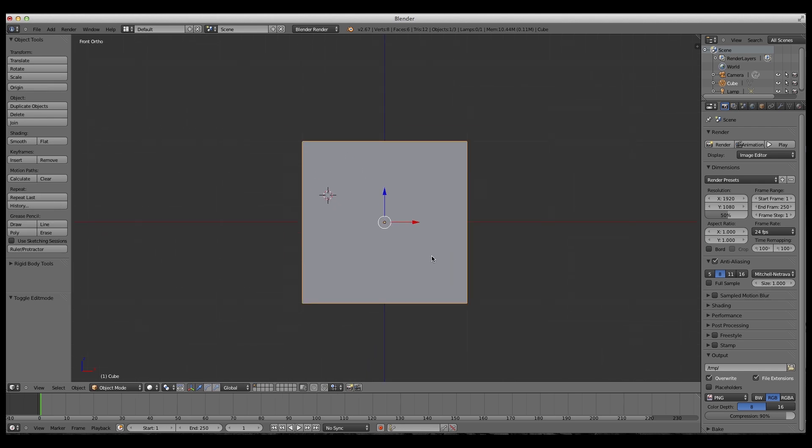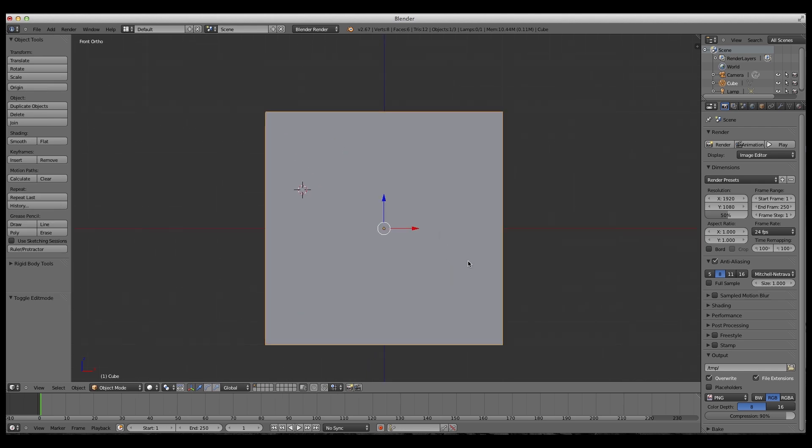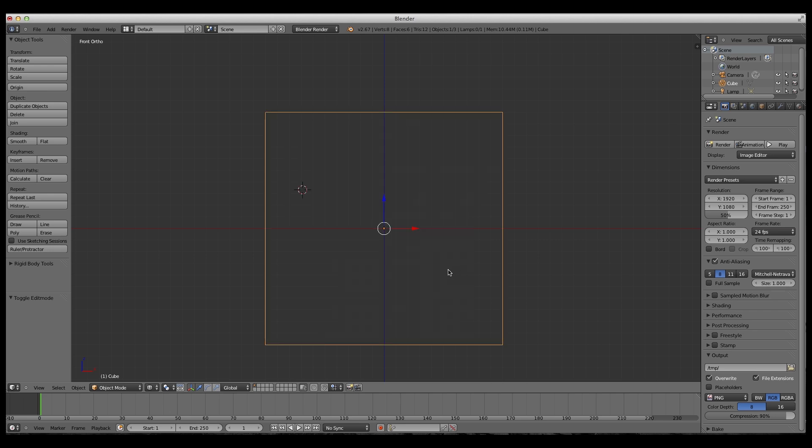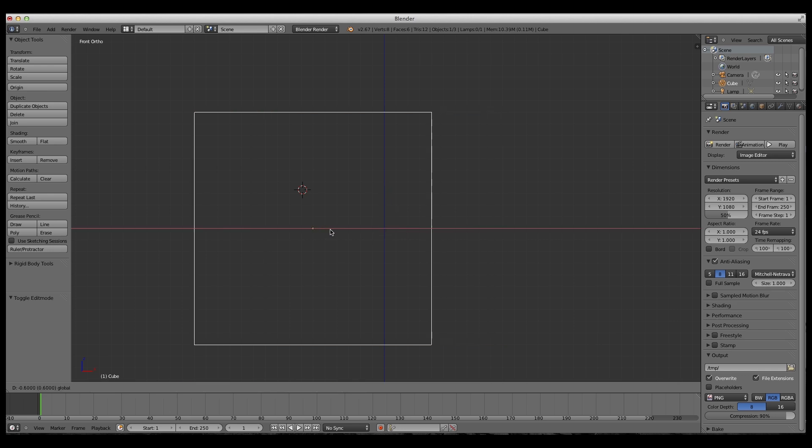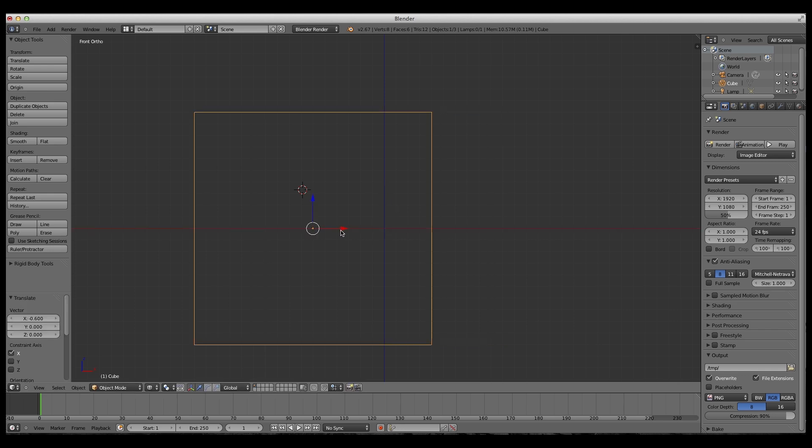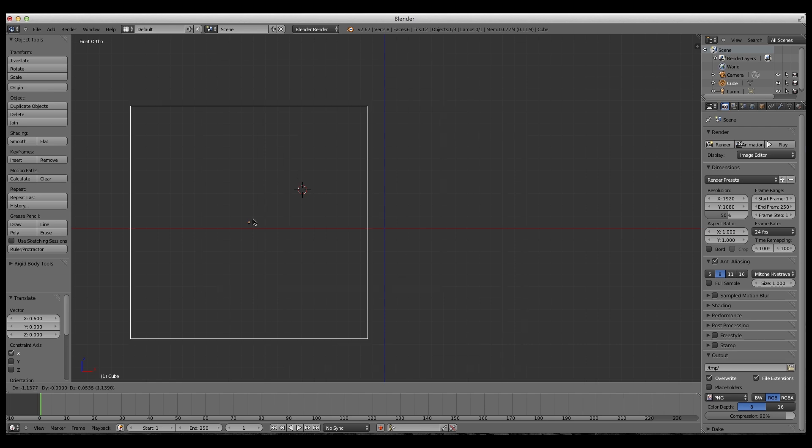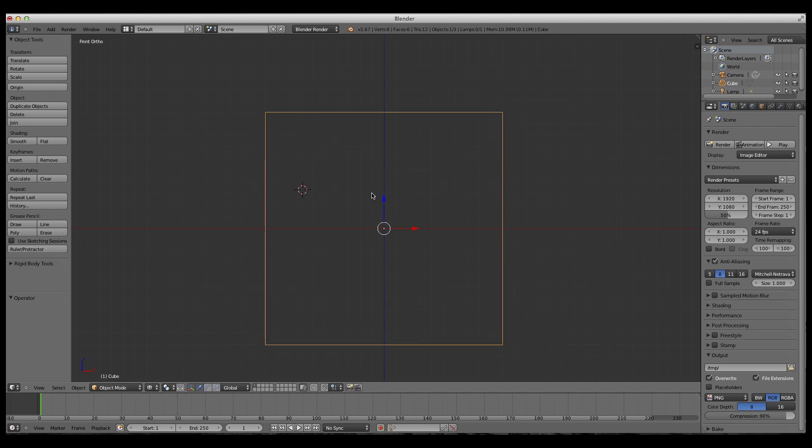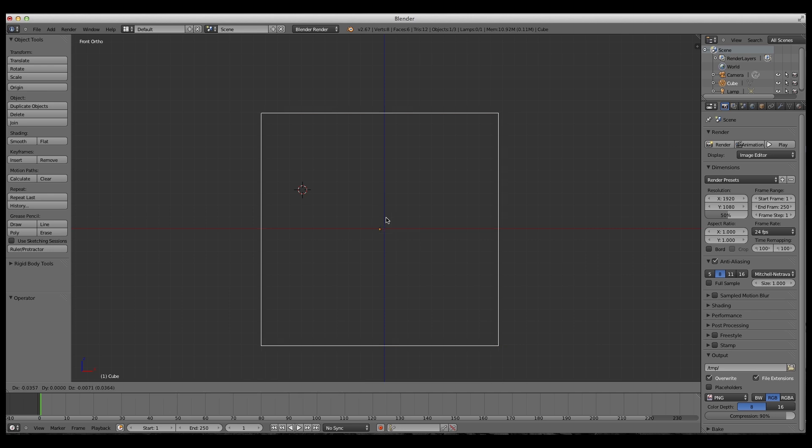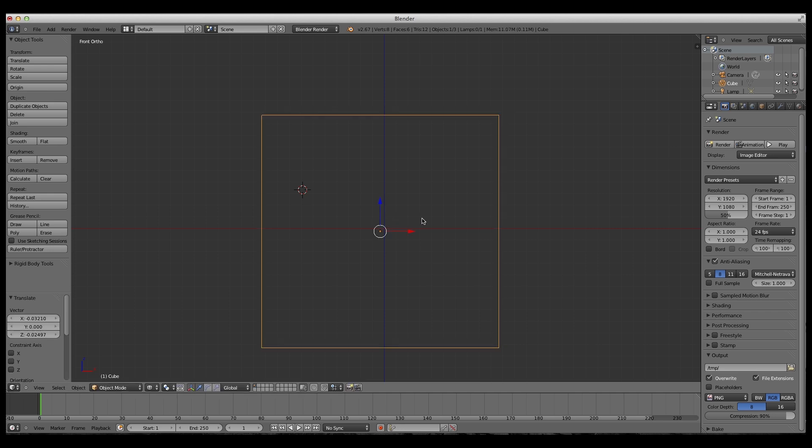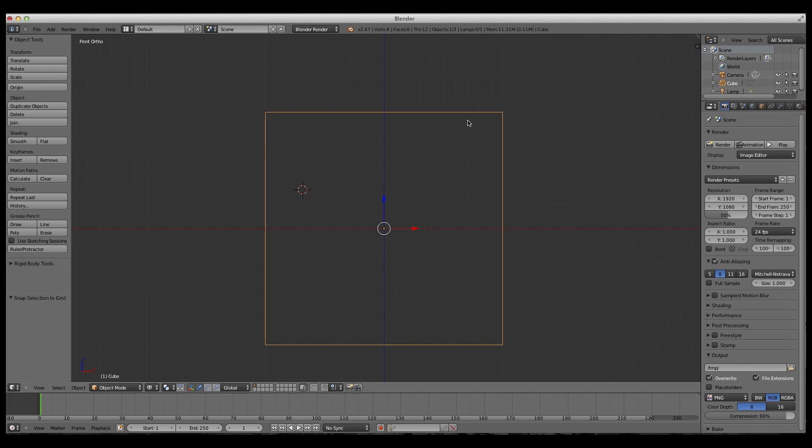But you're going to have to go into wireframe, which is Z. And then what you do, it's going to have to be lined up with the grid like this. So if it's not, you can just move it by pressing G for grab. And if it's kind of not lined up like this, you just press Shift S and then selection to grid, and then it will be on the grid.